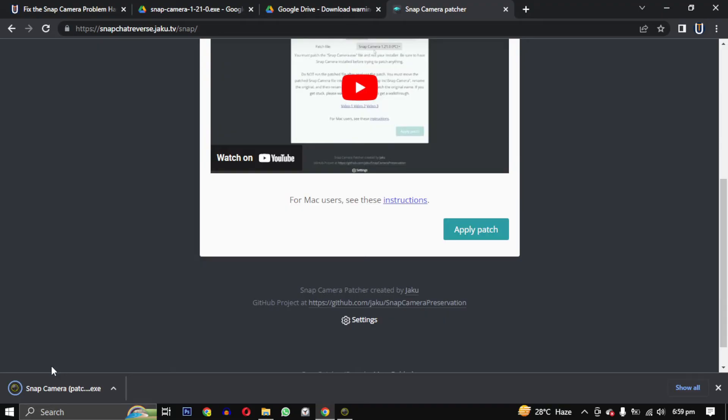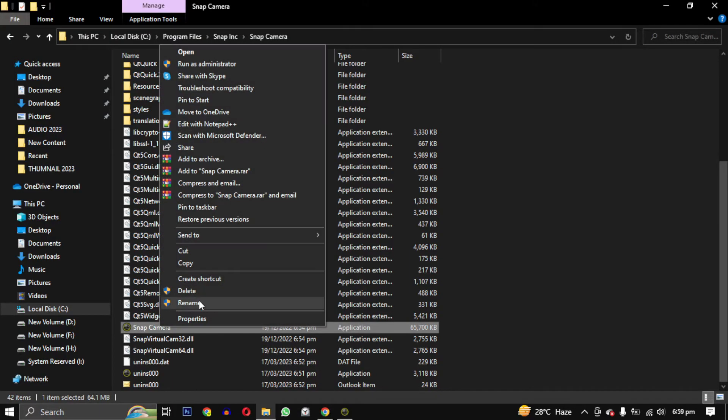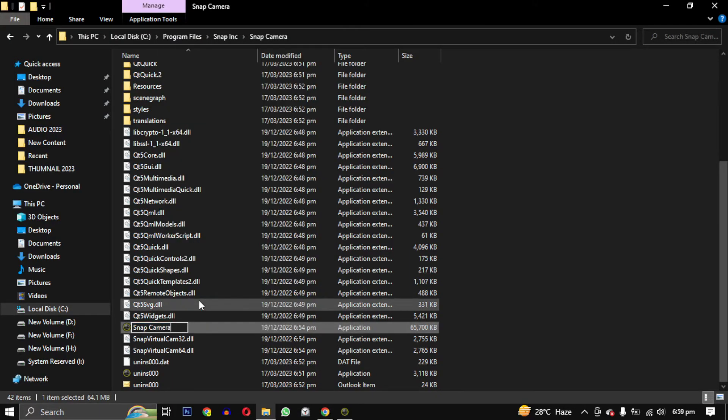Once it's downloaded, replace the original file of Snap Camera with the patch file.